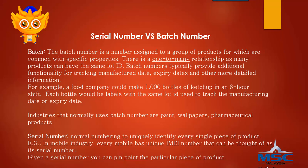For example, a food company could make 1,000 bottles of ketchup in an 8-hour shift. Each bottle would be labelled with the same lot ID or batch ID used to track the manufacturing date or expiry date.